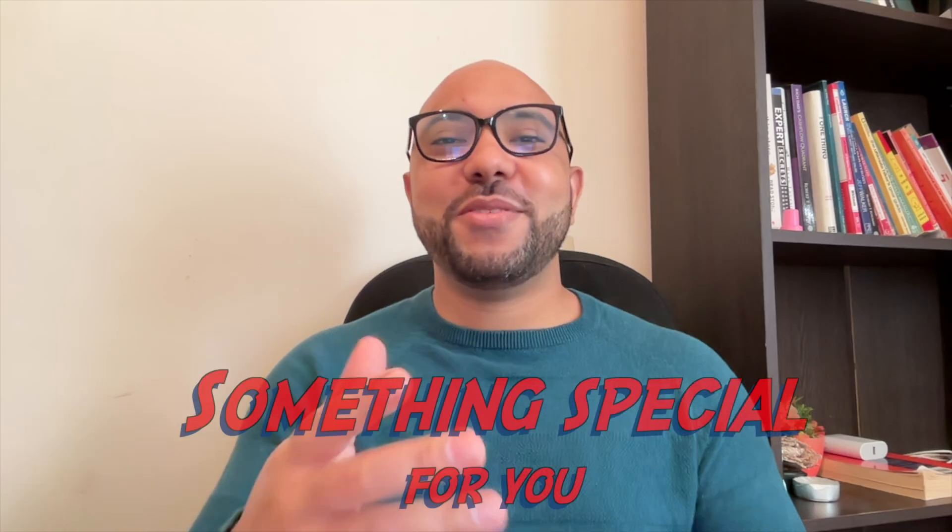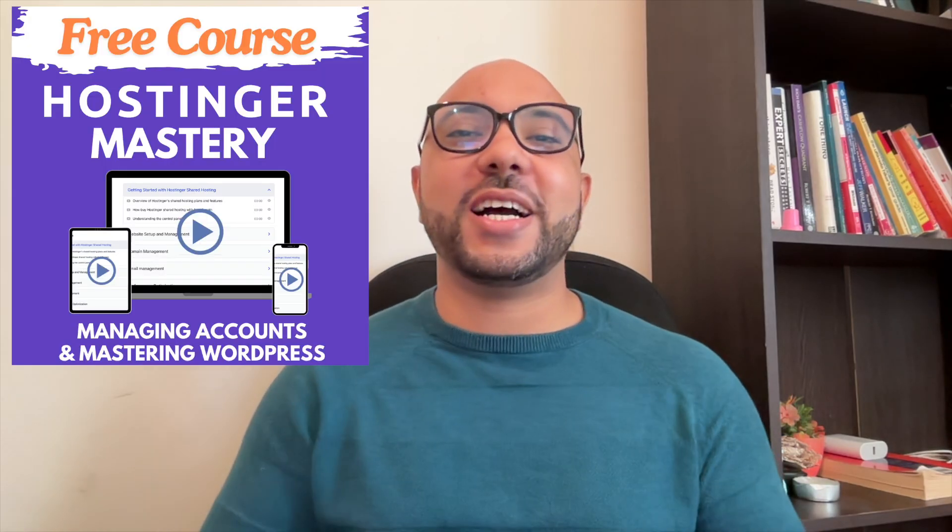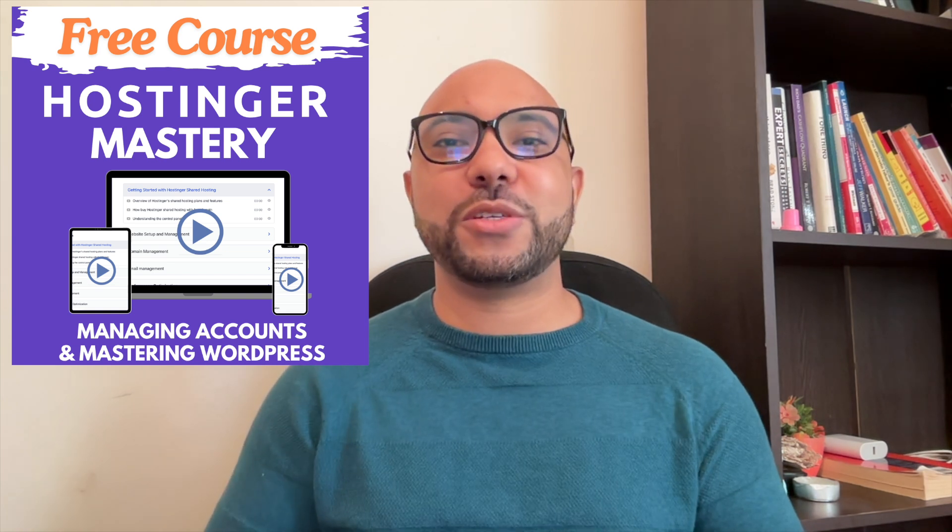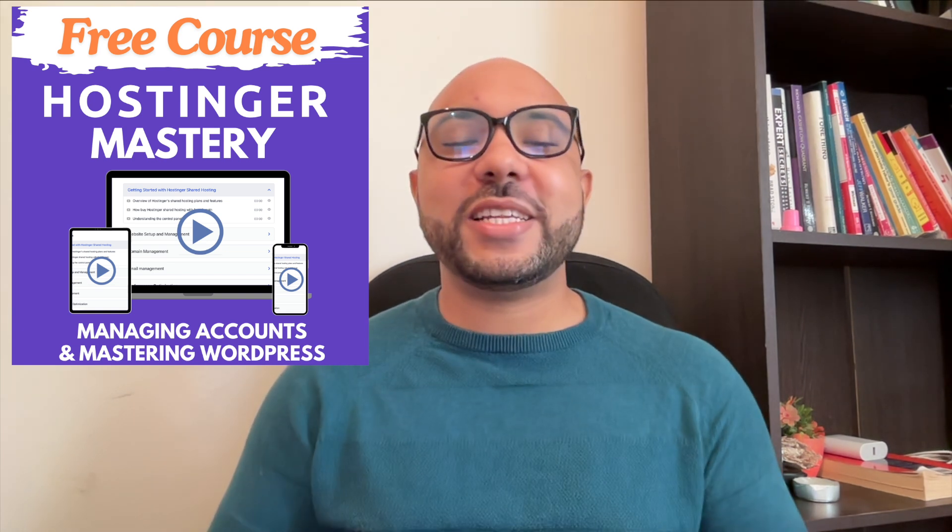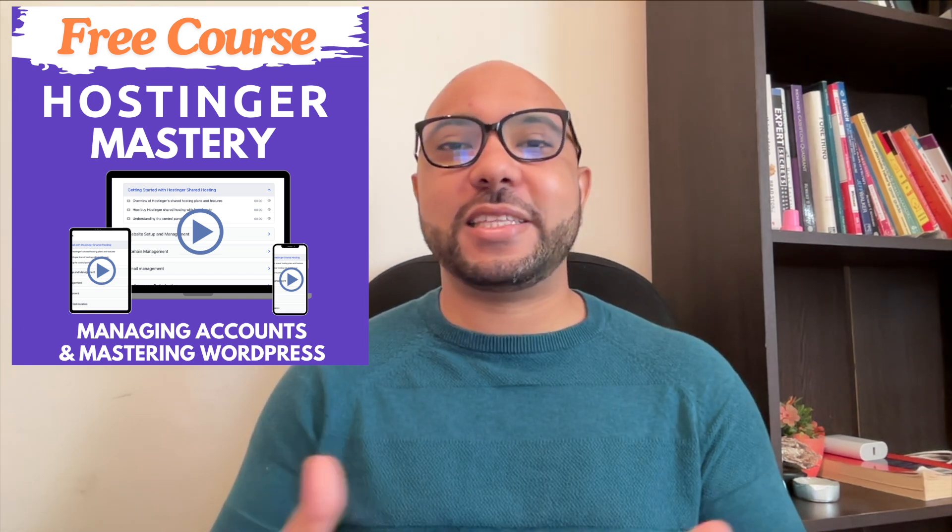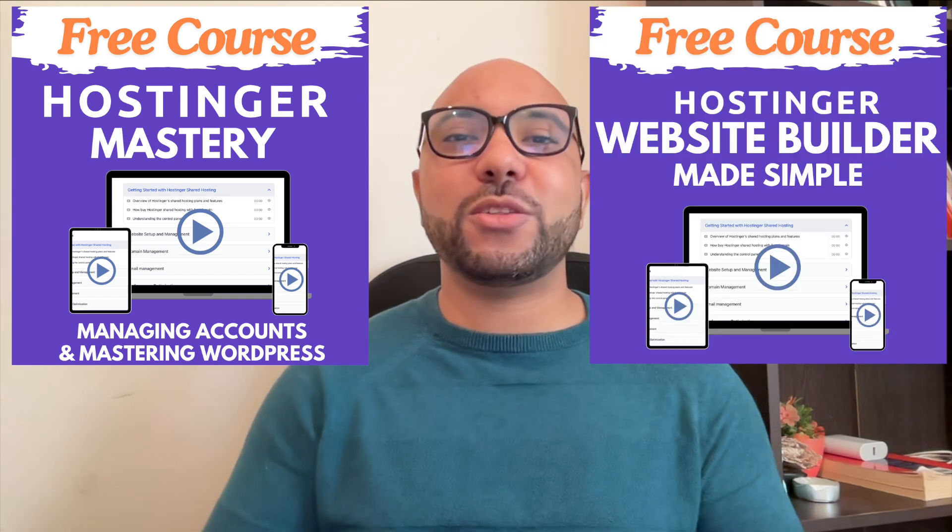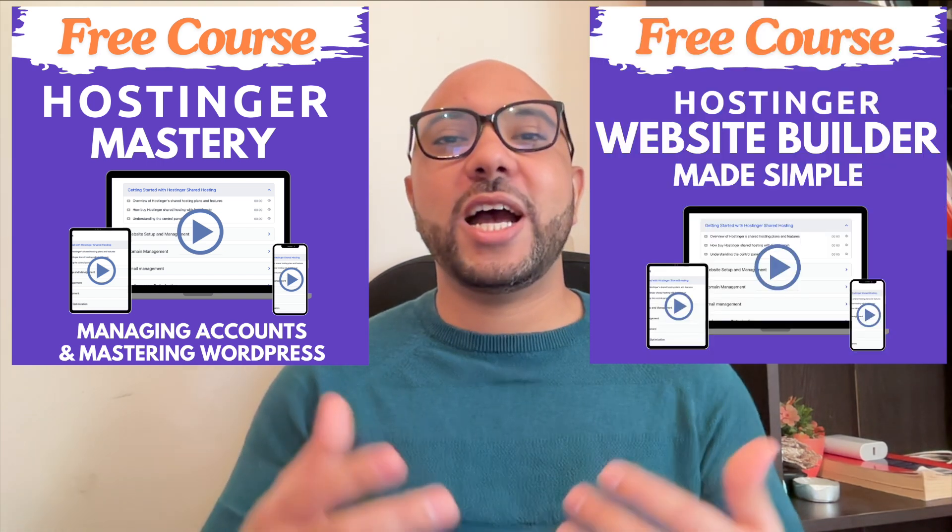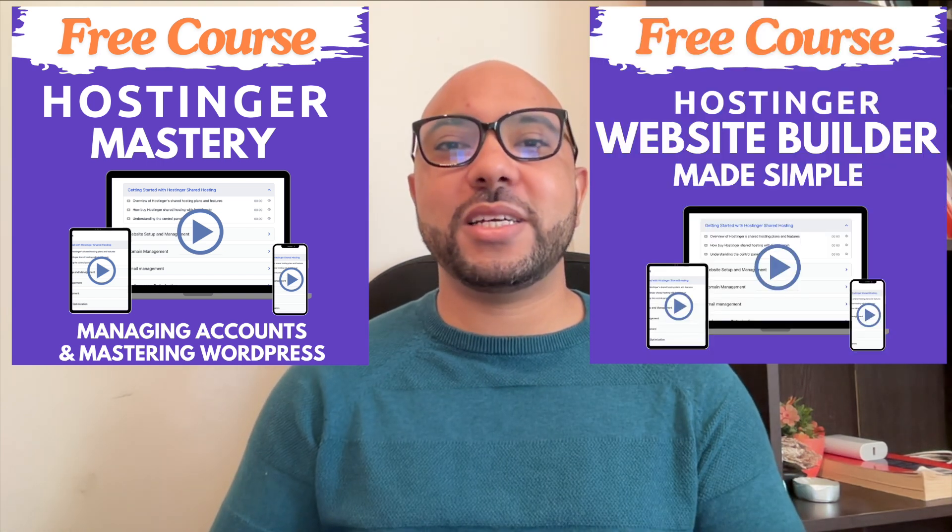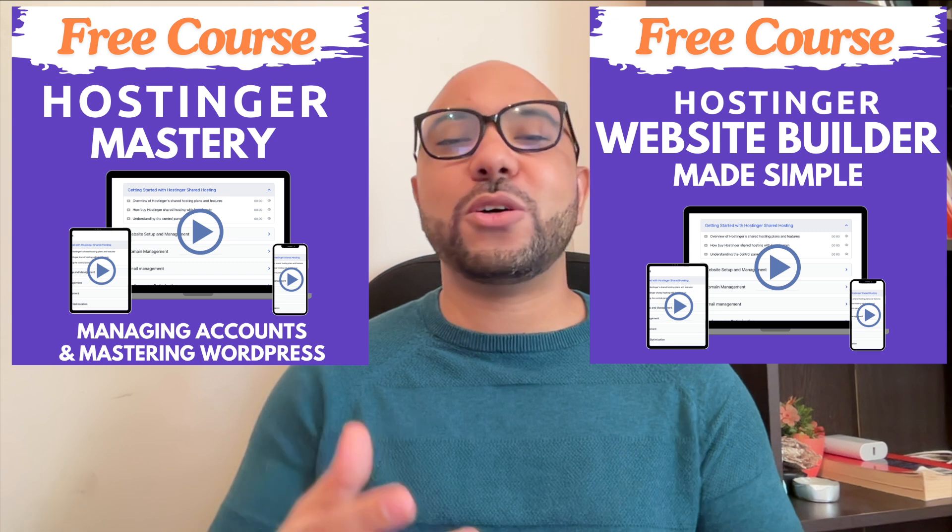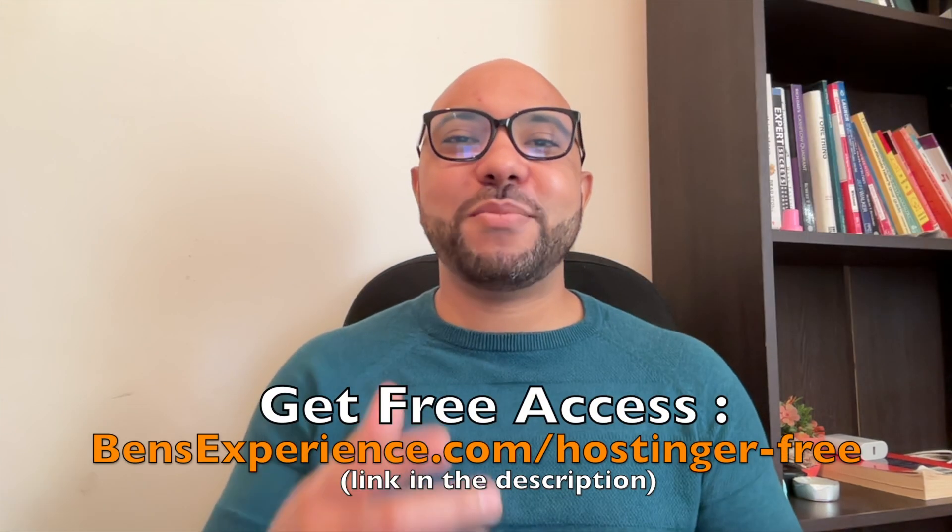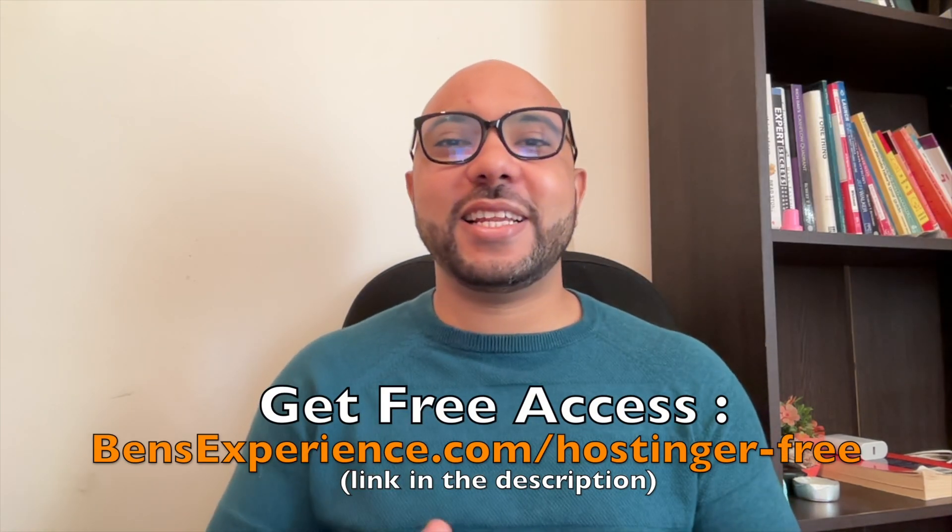Before you go, I have something special for you. I have two free online video courses for you. The first one is about Hostinger hosting and WordPress managing, and the second one shows you how to use Hostinger Website Builder to make basic websites or online shops. You can get them both for free just by clicking the link in the description.